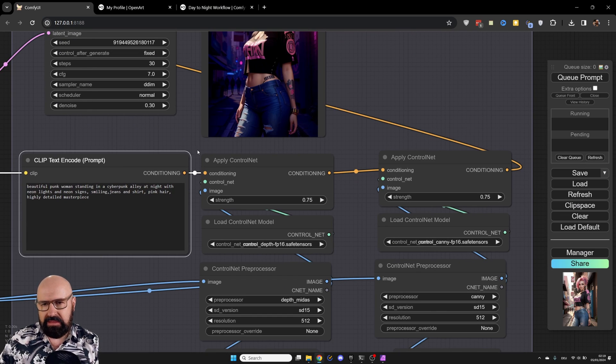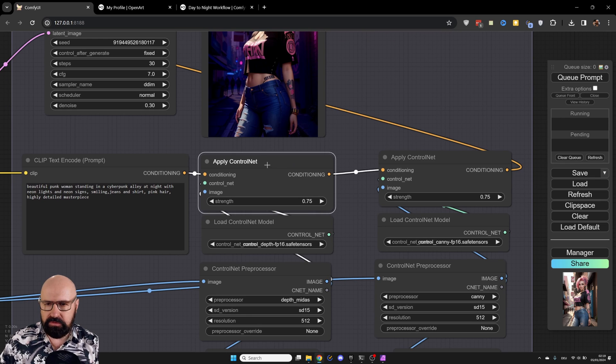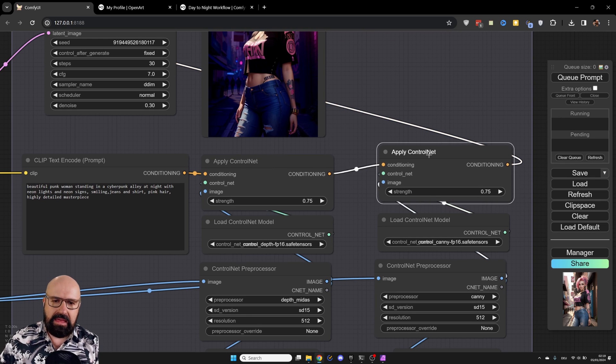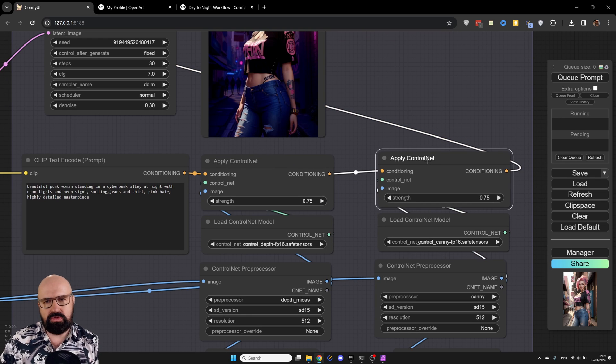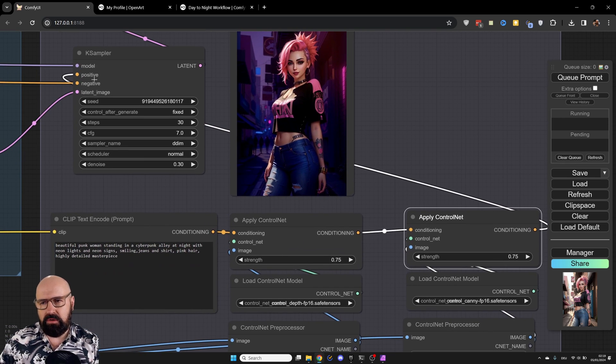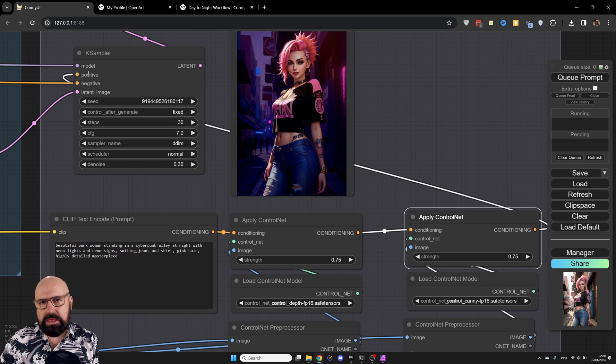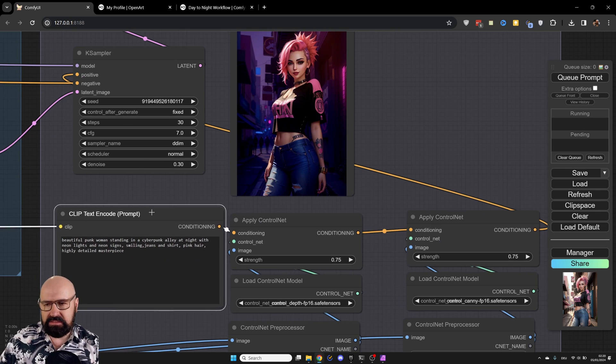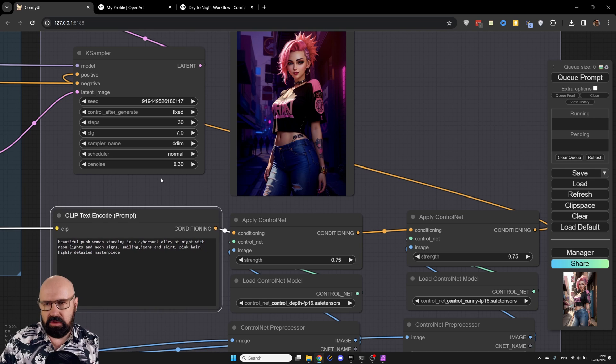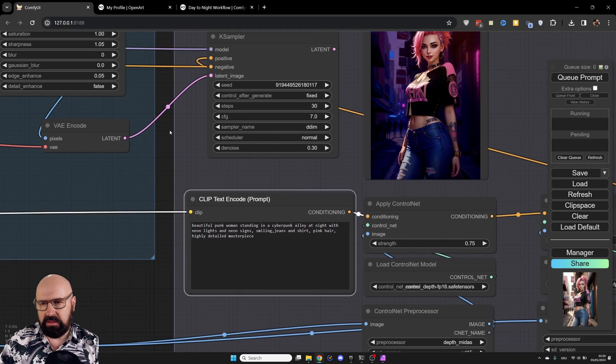our prompt is then going through apply control net, first for the depth map, and then apply control net for the Canny map. And then this is going into our positive prompt, because depth map is applied via the text prompt, not via the latent image input. Kind of important.